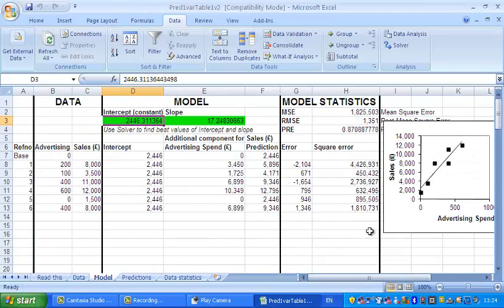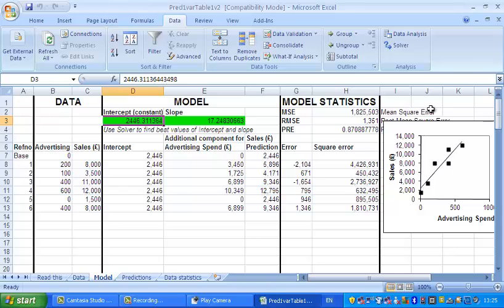If you put those into the formulas, what we've got there is that line, which does, I hope you'll agree, look like the best fit.